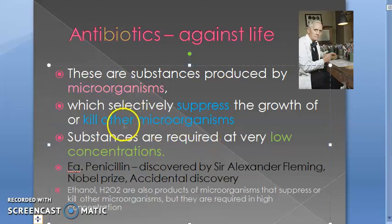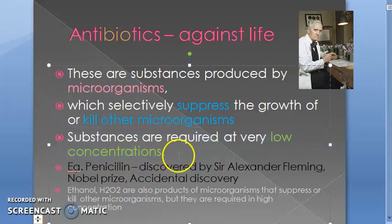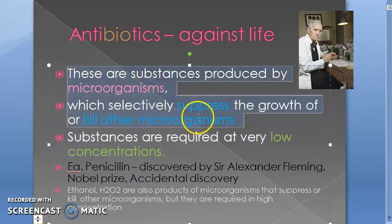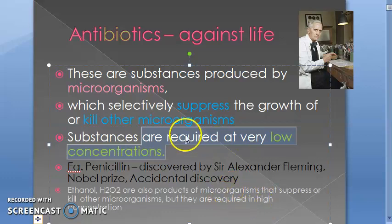There is one more criterion to call something an antibiotic: it should be required at very low concentration. There are many things that satisfy the first two criteria but may be required at high concentration — like ethanol and peroxide — so ethanol and peroxide do not become antibiotics because they are required in higher concentrations.